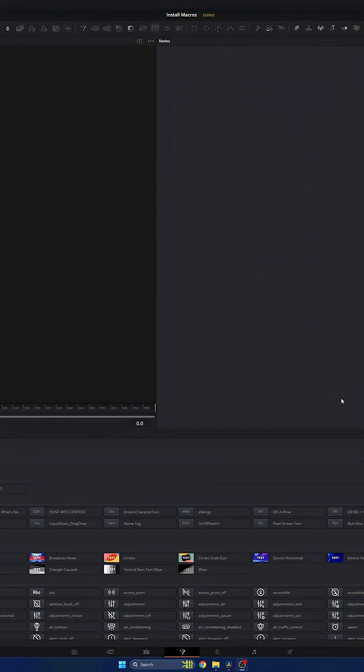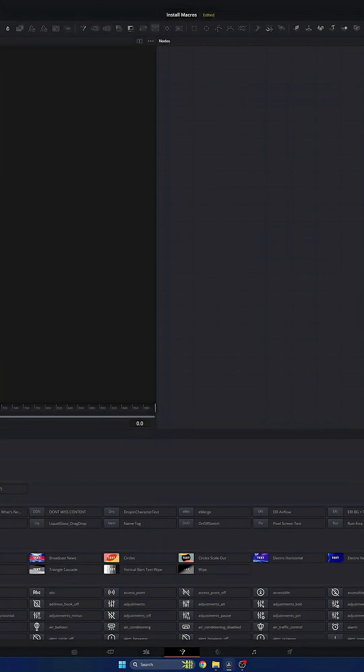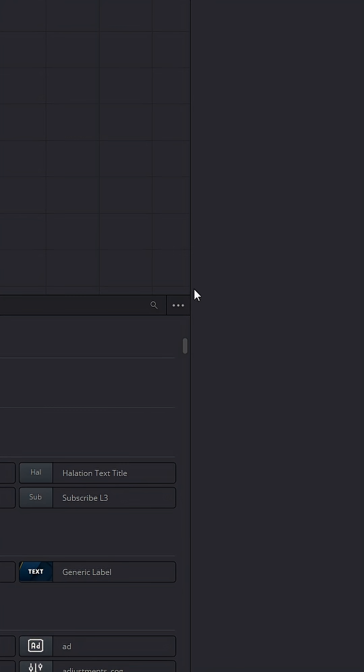This is a super simple and very quick process. You can see I'm in the Fusion page. You don't even need to be in the edit page for this. You want to make sure that you have your effects panel open. Immediately, come over to the top right of your effects panel to these three dots right here. Click them and press show folder.